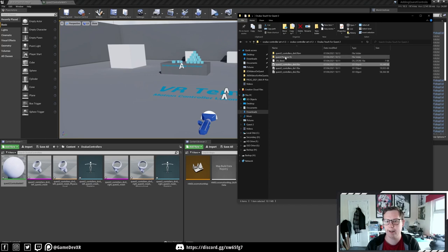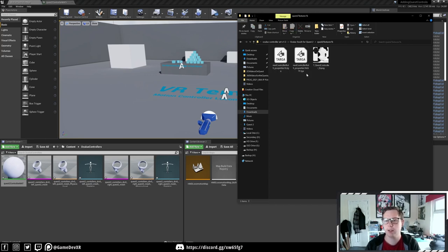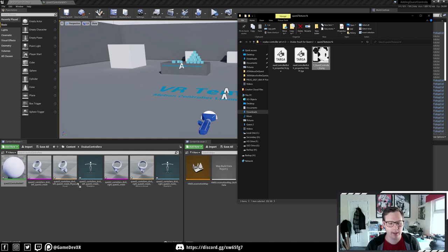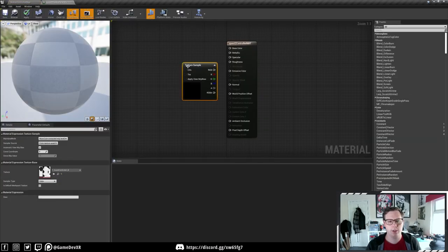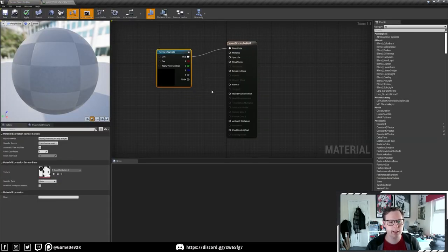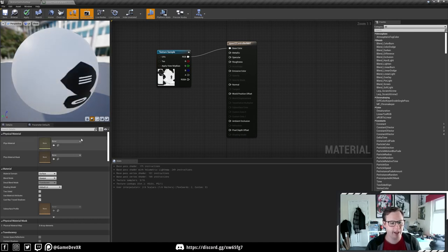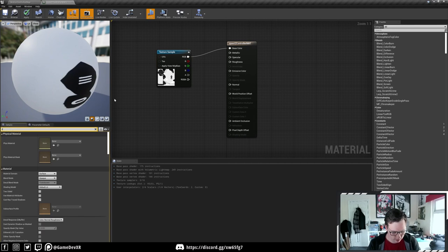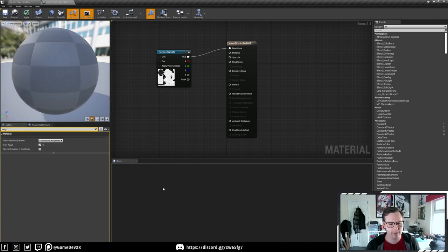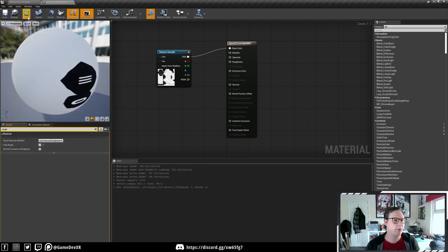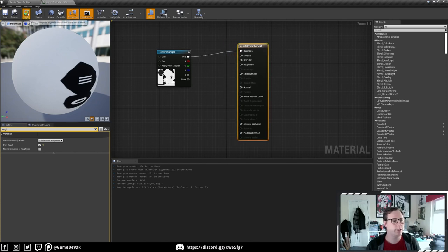We're going to open up that file again and bring in the Quest 2 textures. We've got a couple of options - I'm just going to bring in the PNG. Mine is renamed to 'T_QuestController_B' for base color. We'll drag this into our material and plug it into base color. If you're working with VR I recommend selecting fully rough - keep an eye on the shader count here at 175. When we select fully rough we bring that down a little bit, which is exactly what we're after.